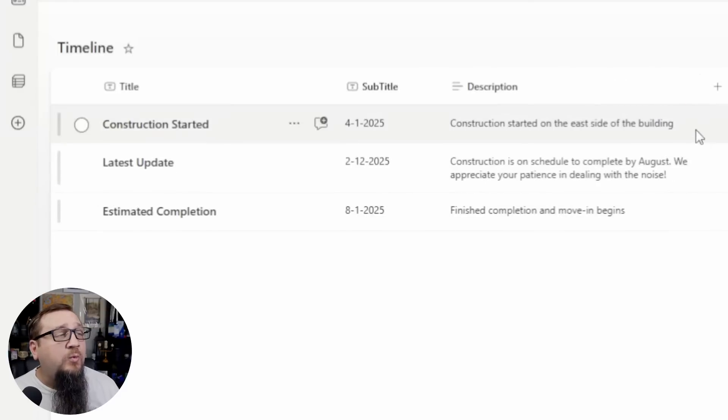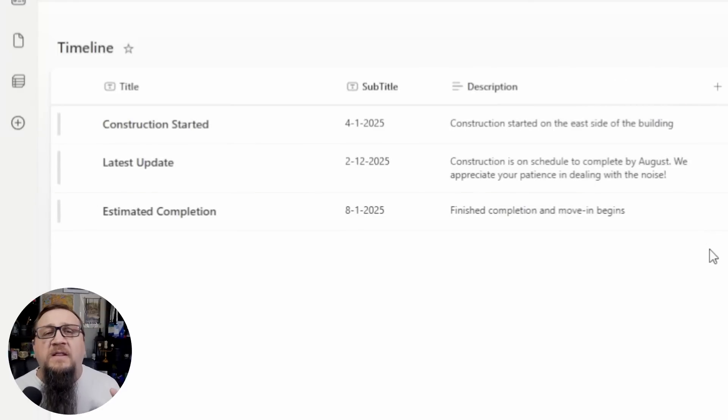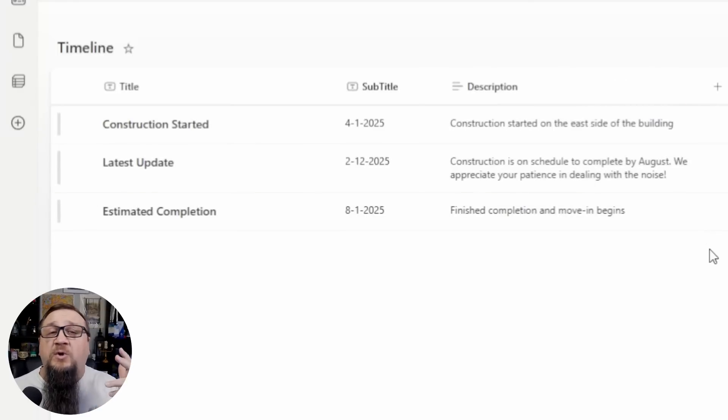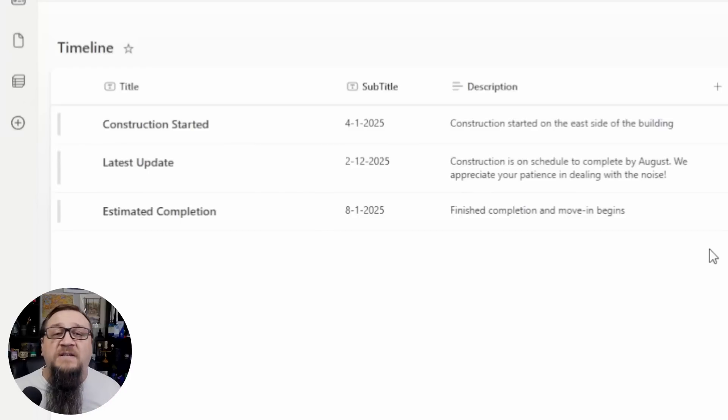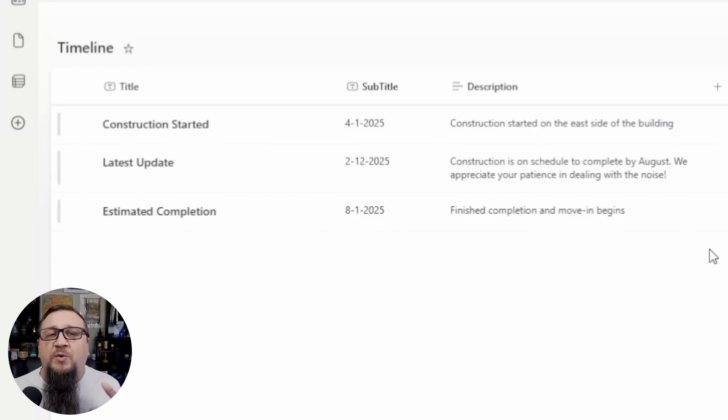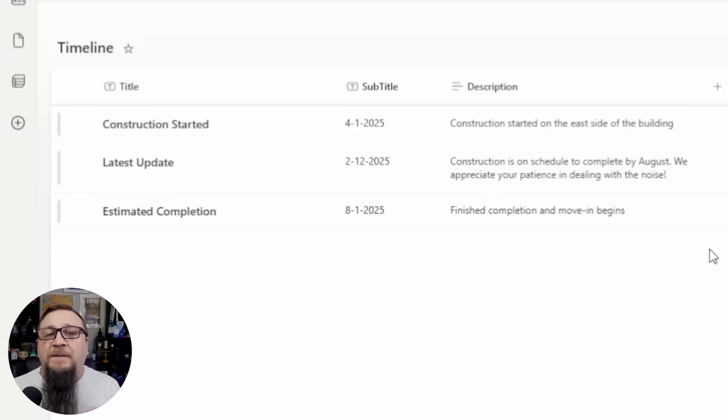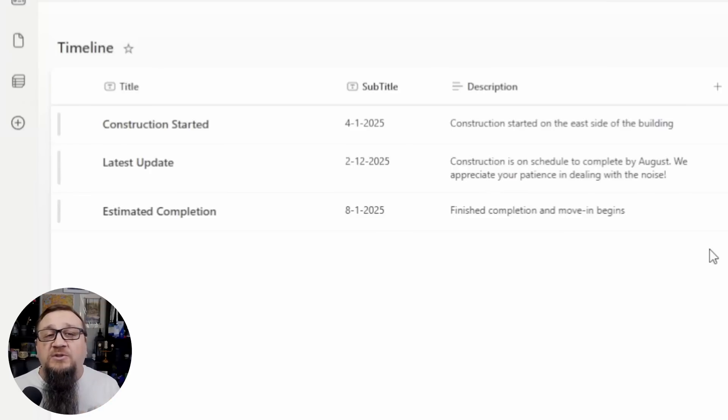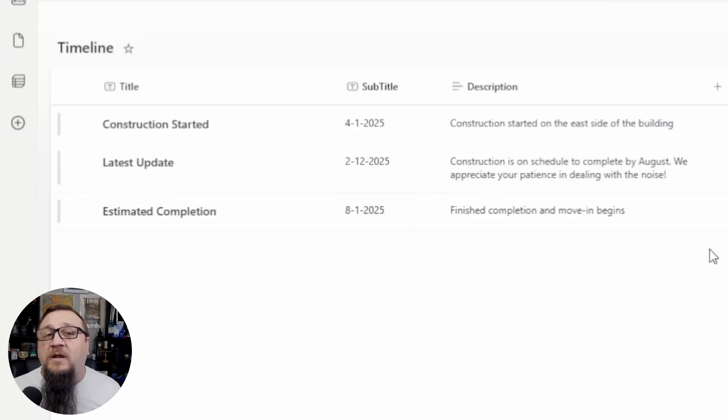So we're including here the details of when the construction began, what the current status is, when it's estimated to be finished, things like that. It's just something to quickly put up on the intranet so that people see what's going on with the construction of the east wing of the building.